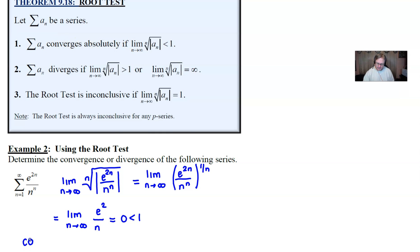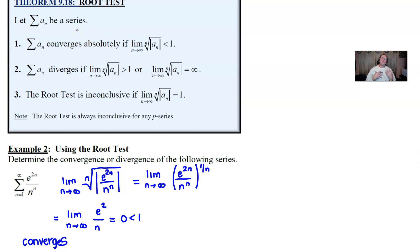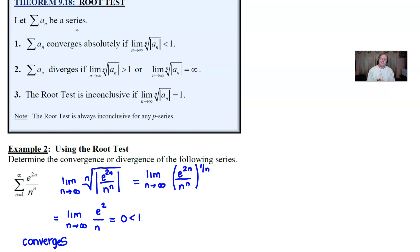Since 0 is less than 1, we meet the first criteria, and so this series converges. You might ask whether we should say it converges absolutely. You're welcome to do that, but I only ask students to distinguish conditional versus absolute convergence when dealing with an alternating series. If a series converges and it's not alternating, the assumption is it converges absolutely. So we can get by with just writing 'converges' at this point, even on the AP exam.